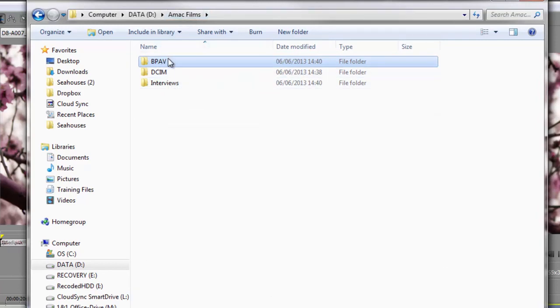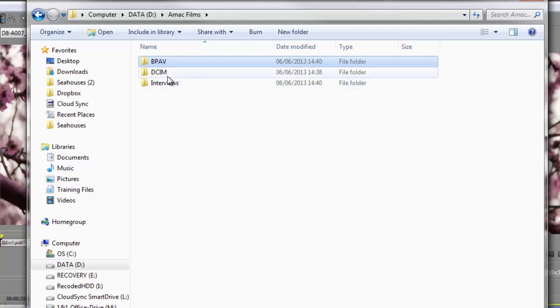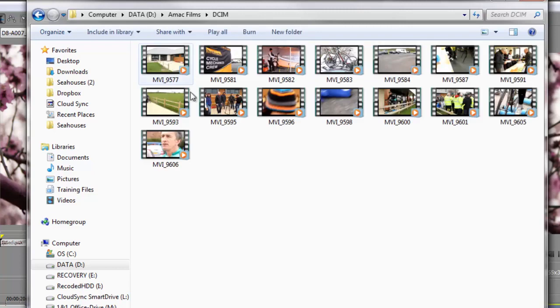This file here is footage from an EX-1, and this file here is footage from a 7D. Now the 7D is very straightforward. There's the footage, get on with it, no problems at all.